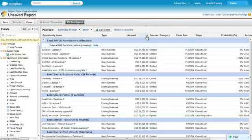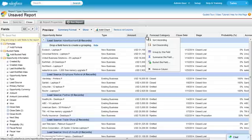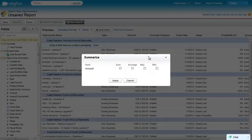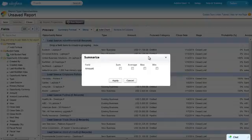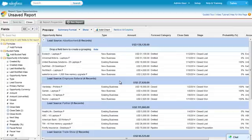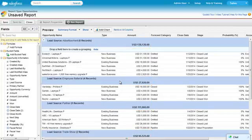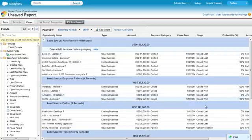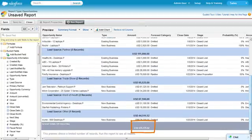Next, let's add a Summary for Amount using the menu on that column. Choose the summaries you want for the report. In this case, just Sum, and click Apply. You can see a subtotal at each group level, as well as the grand total.